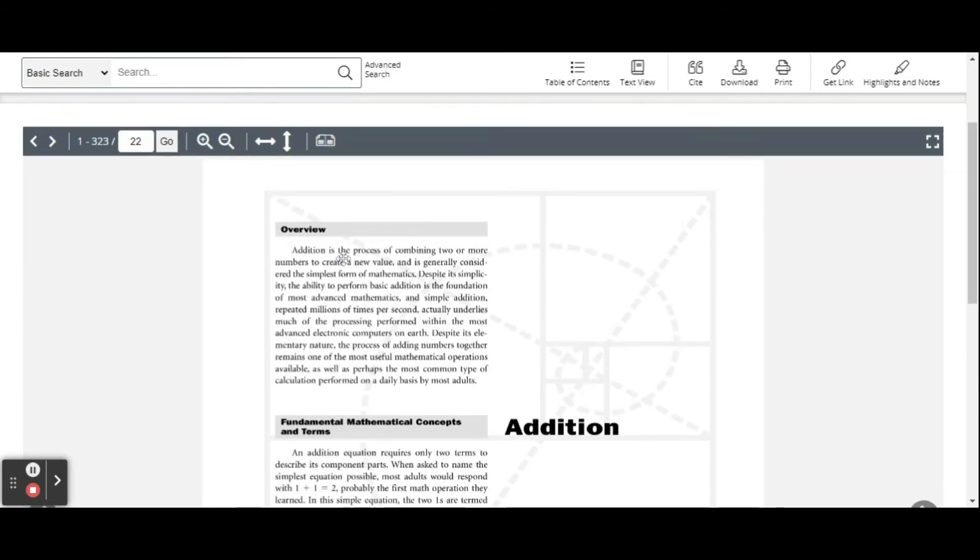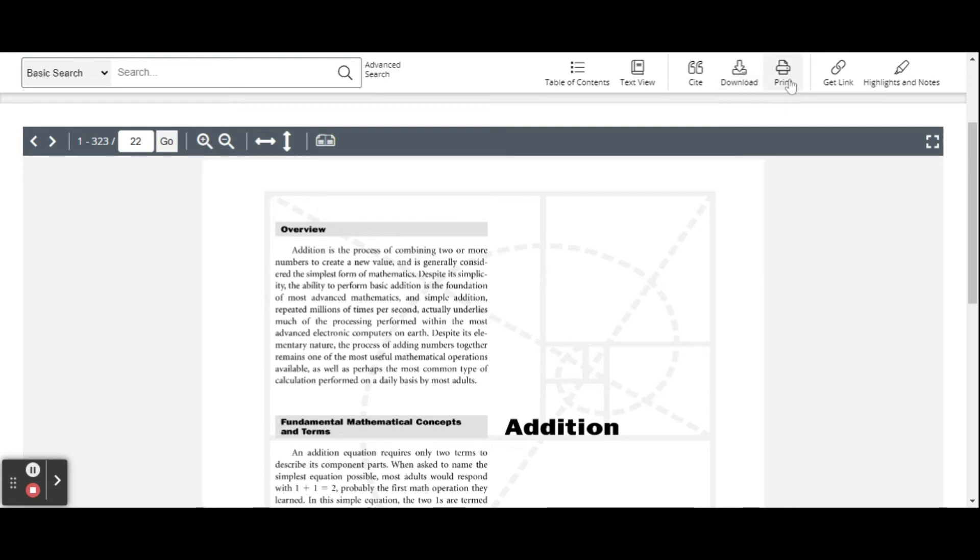When you're in the book, you can do just a text view instead of the pretty page view. You can cite it, you could download a piece of it, you could print pages from it.